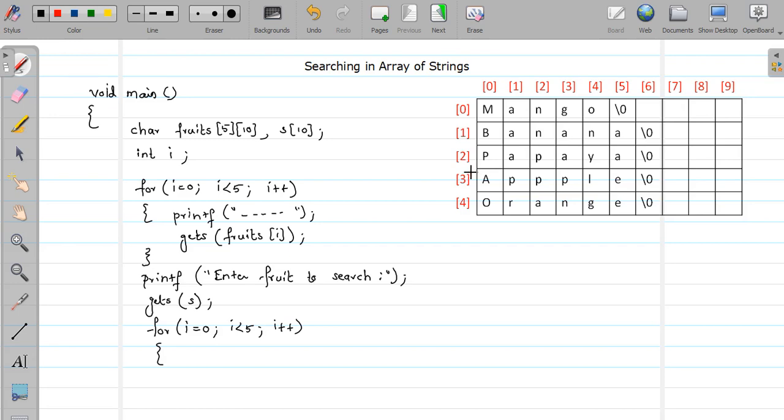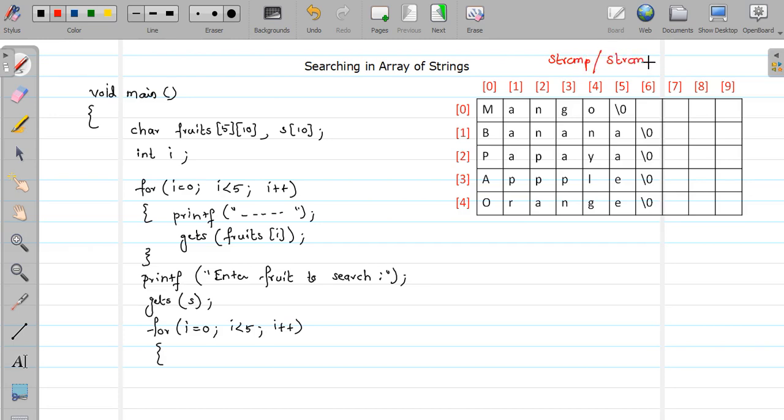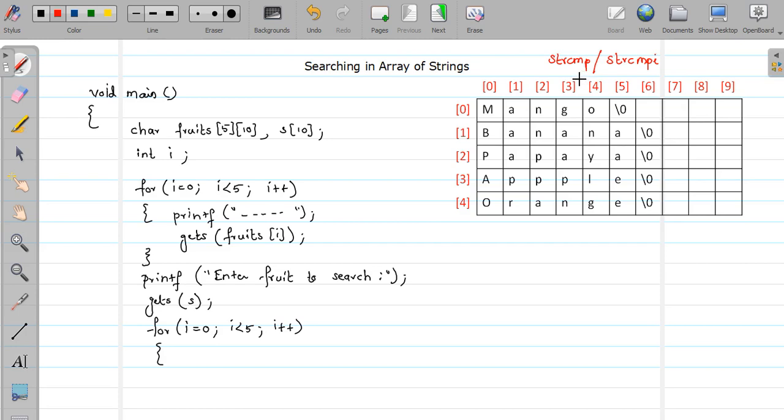Now for that again we are going to use readymade library function that is string compare strcmp. Or suppose you want to perform string insensitive comparison, in that case you can go for strcmpi. Okay, so let me note it down here. Either you can use strcmp or you can use strcmpi.